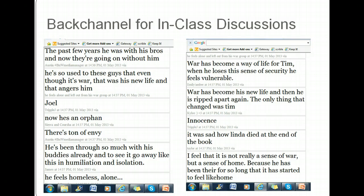One great thing about backchannels is I can see what they're thinking as we're talking about it. So I pose a question, and immediately I get all of these responses. I can look through the responses and tell immediately if somebody is off or doesn't know what they're talking about. I can go back later and see if there's anybody that didn't post, or if they're only posting what other people have said before — so maybe they didn't do the reading and I need to have a conversation with them.